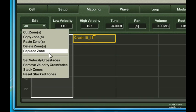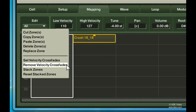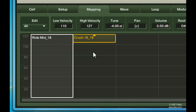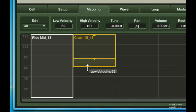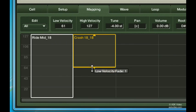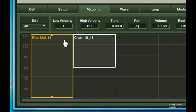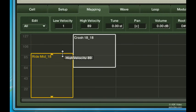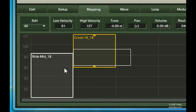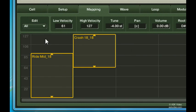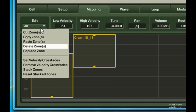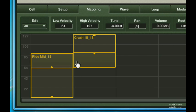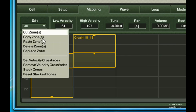Next, there are the set and remove velocity crossfades functions. This accomplishes something a lot like what I did with the snare example earlier. First, I'll stretch out these zones so that they overlap in the middle and then I'll remove the velocity fades I already have. Next, I'll select both zones and then choose set velocity crossfades from the edit menu. And there we go, velocity crossfades made instantly. I can easily remove these as well.